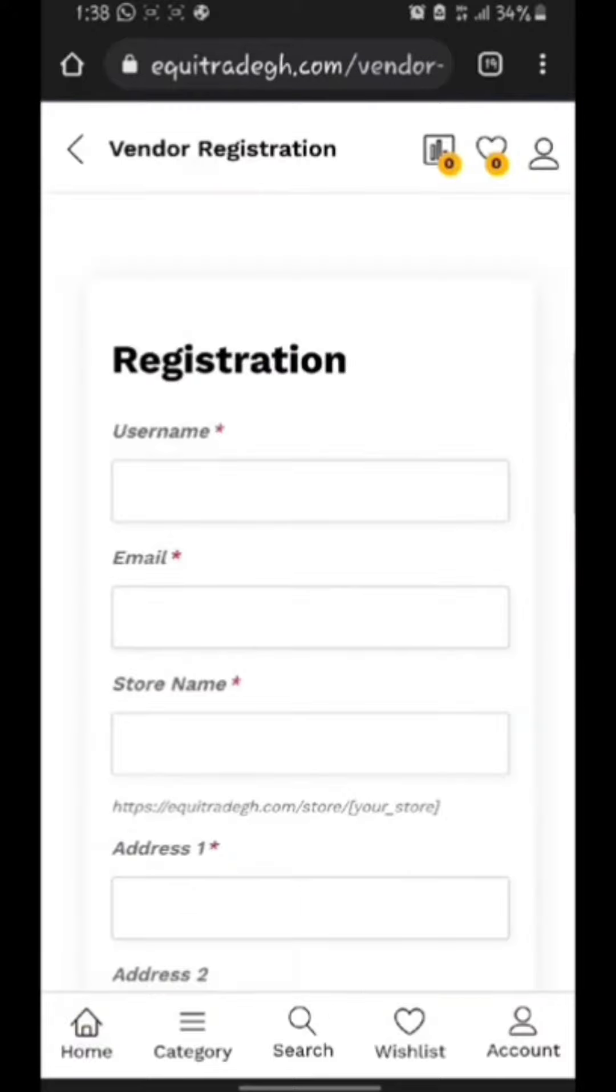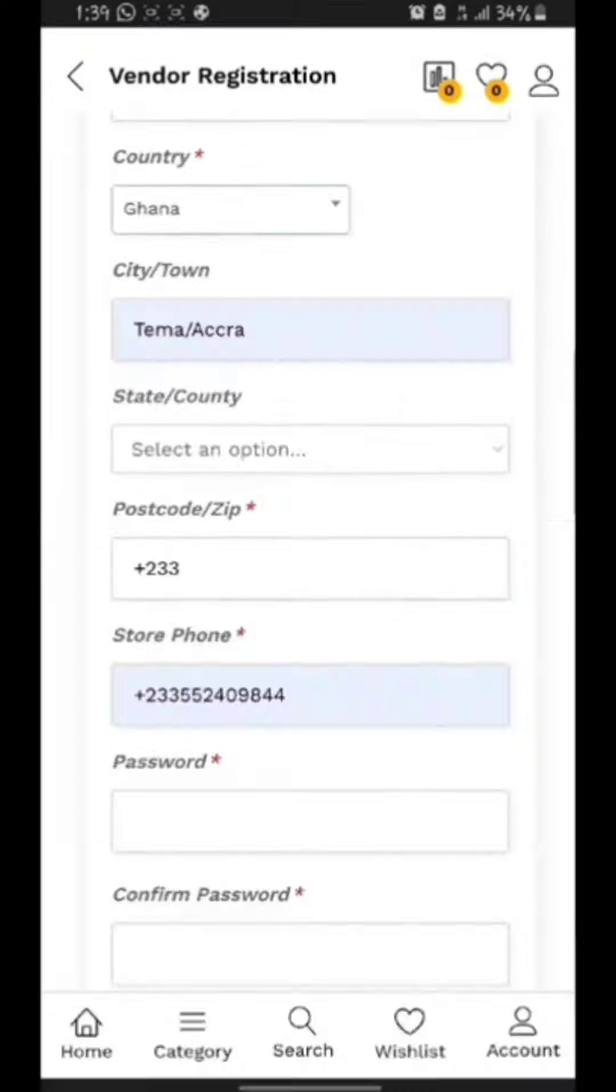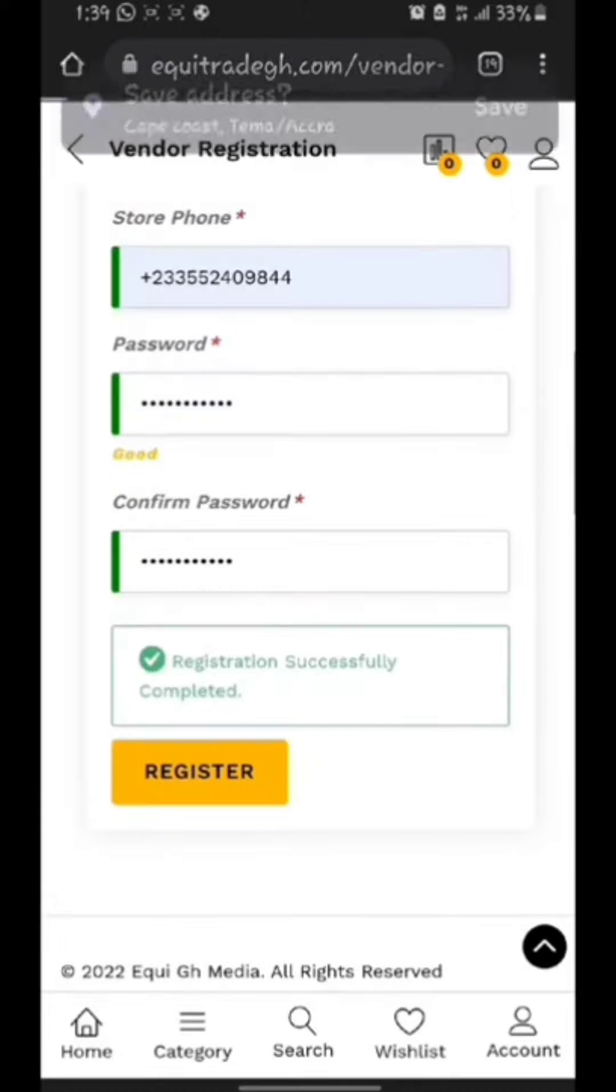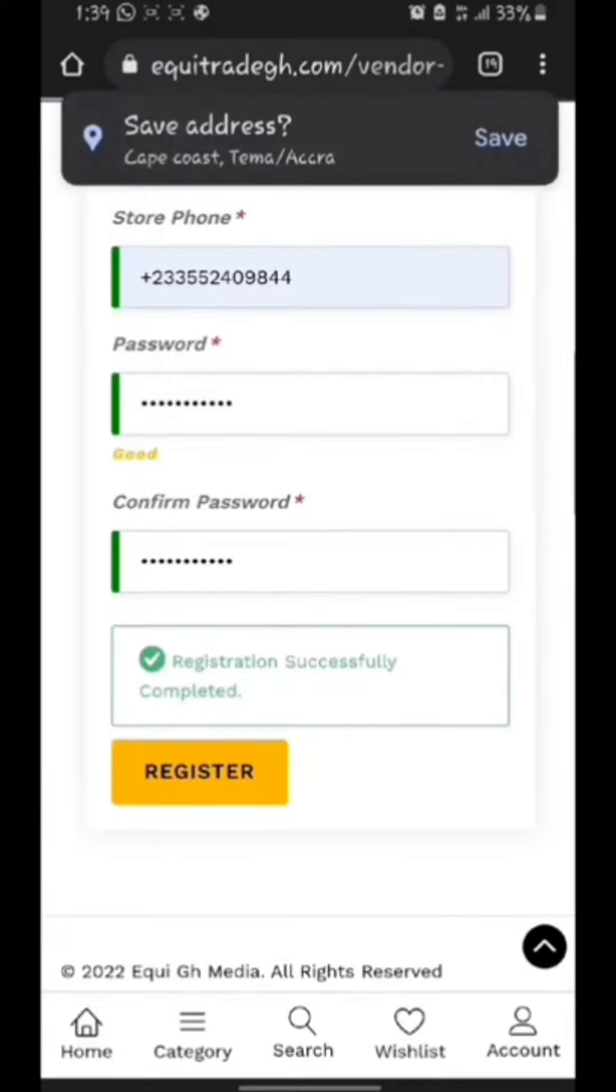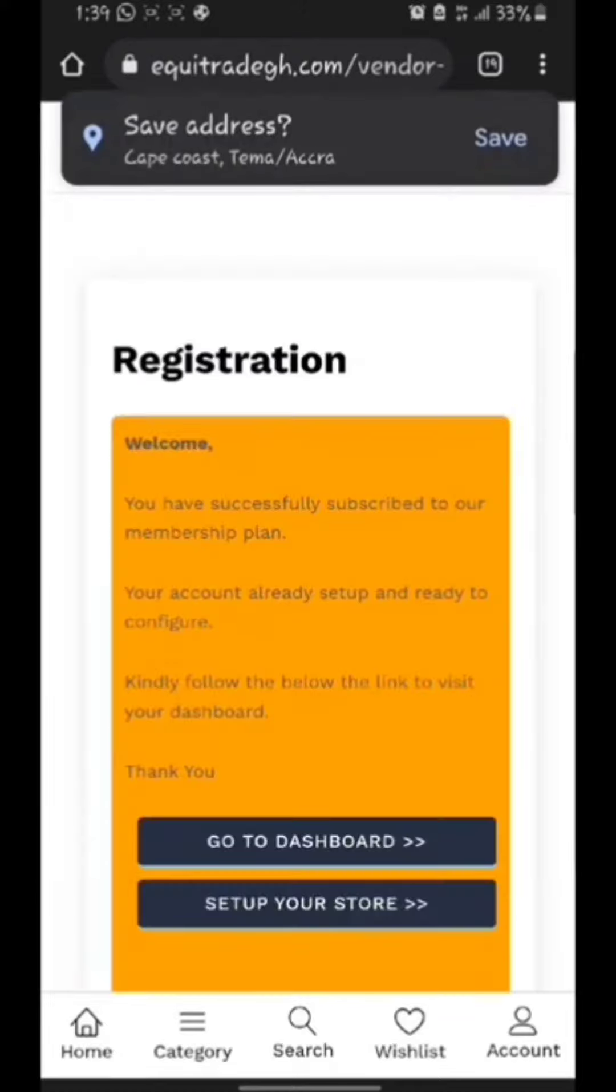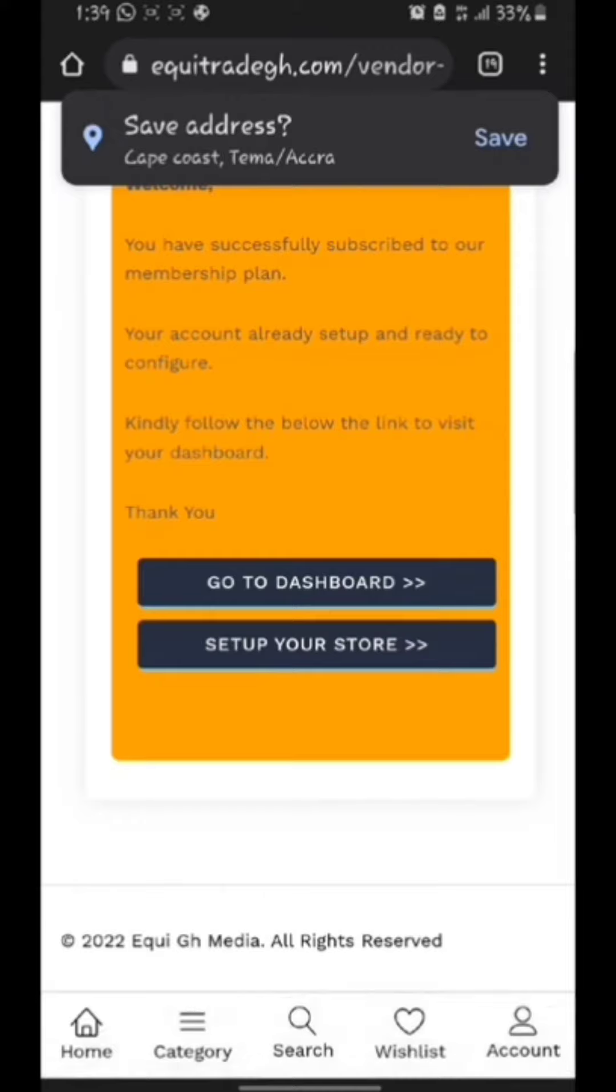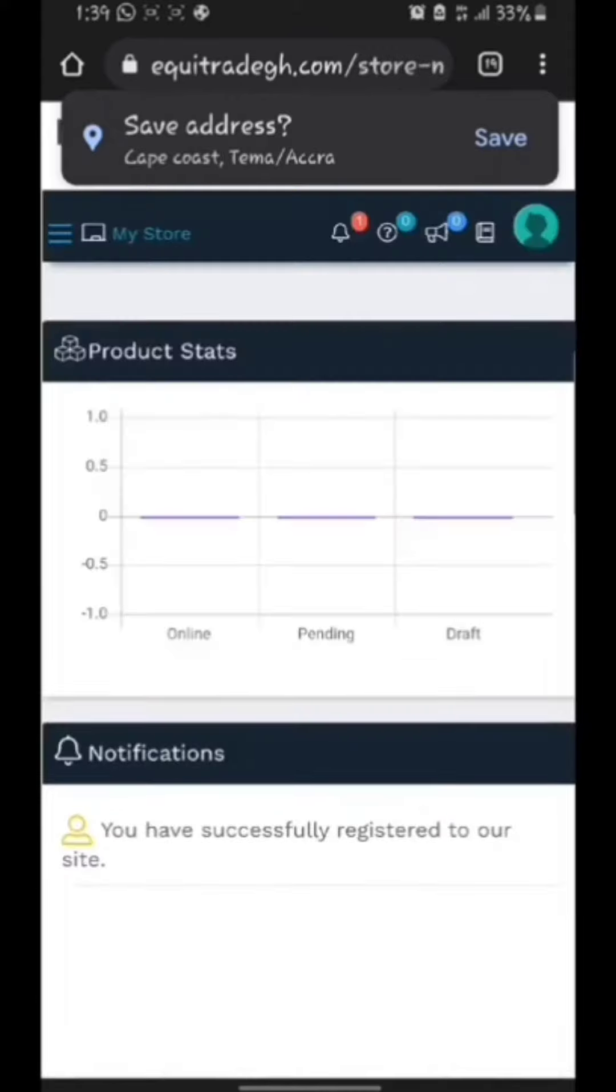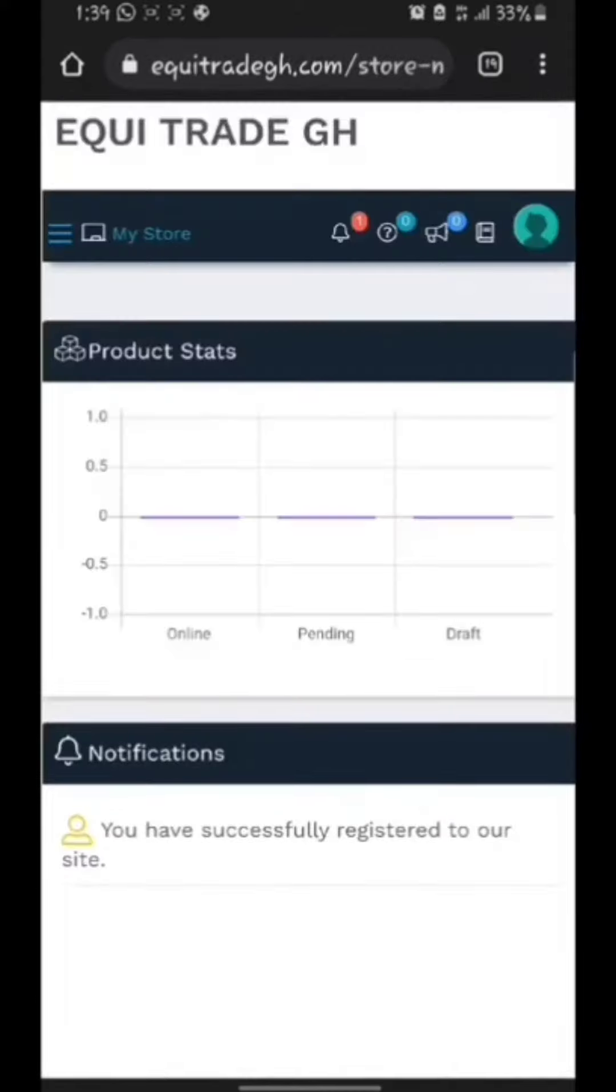When it opens, fill in the details. Click on register after you finish with the particulars. Click on dashboard on the next page. Your store is ready.